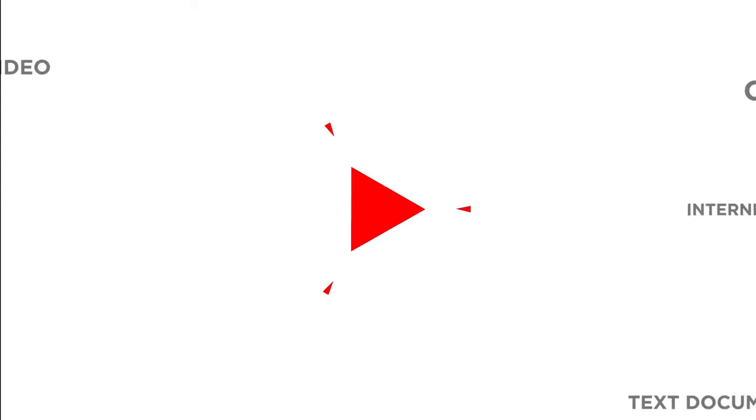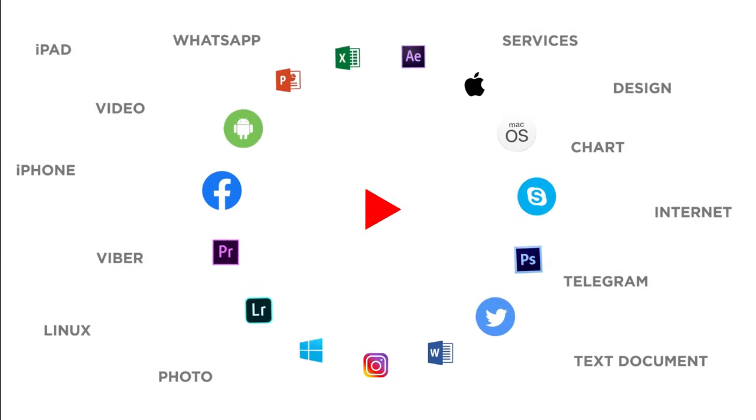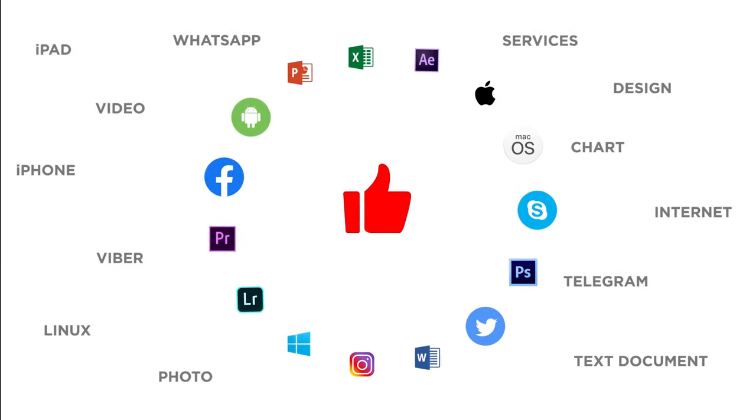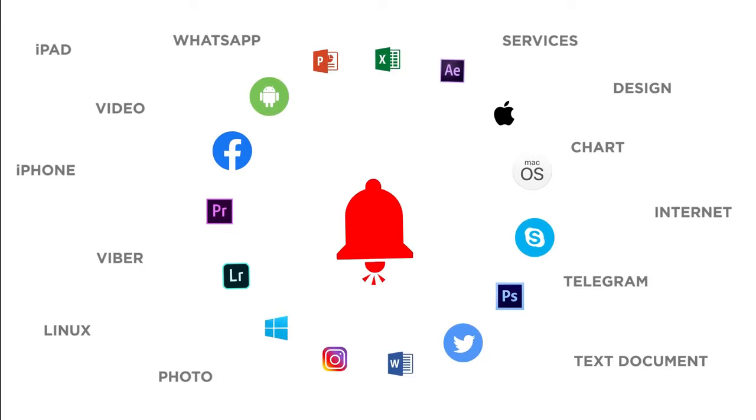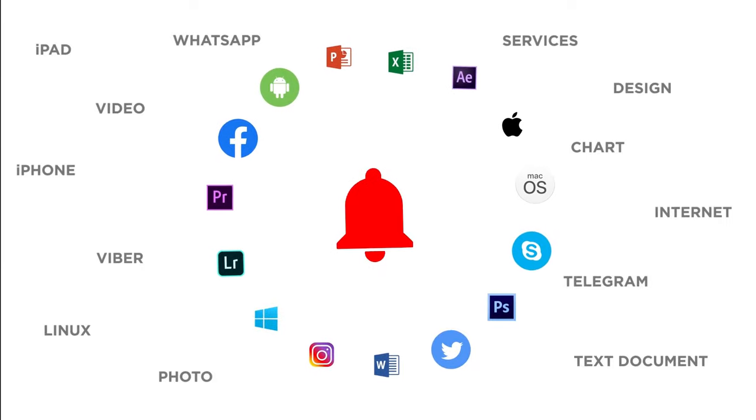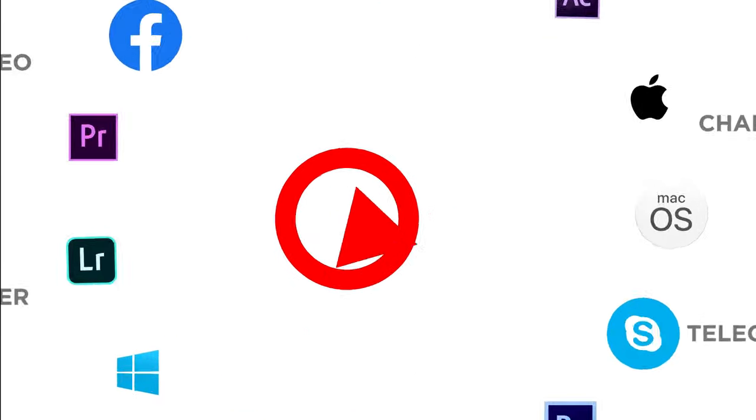Thanks for watching. If you liked this video, don't forget to give it a thumbs up and subscribe to our channel. Make sure to press the bell button to be the first to know about our new videos.